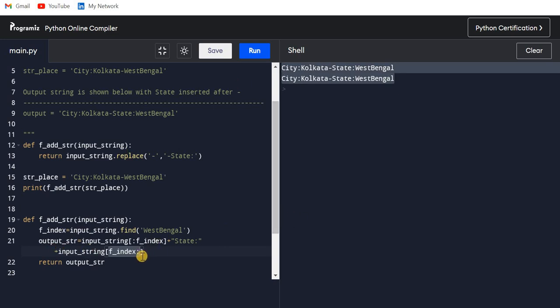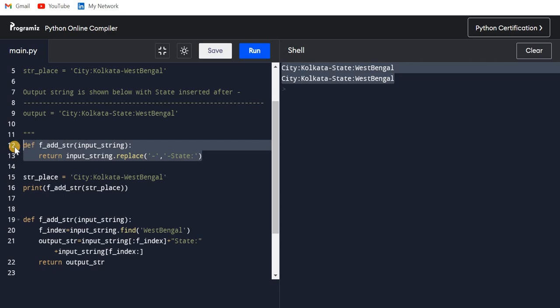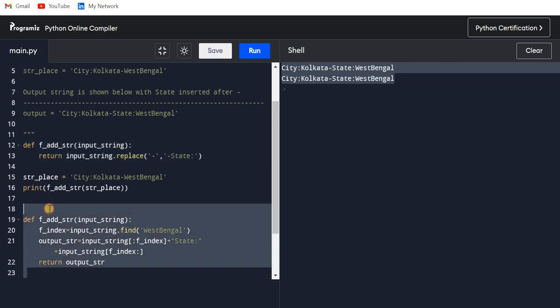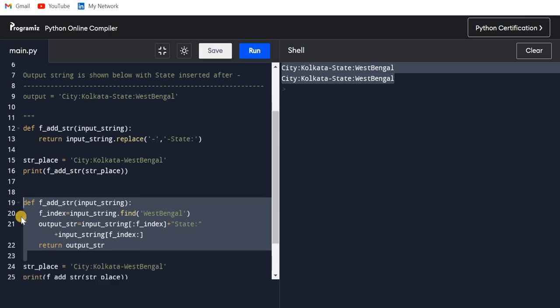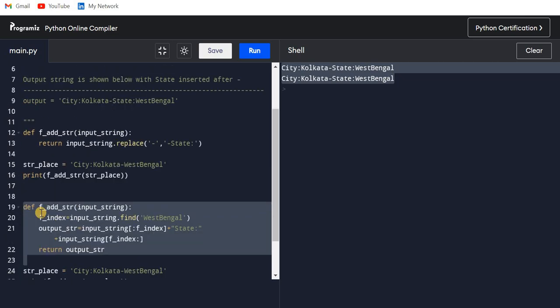So this is the output. There could be multiple cases or multiple solutions by which you can solve this problem. This is a very simple one. If you don't know this and want to go with iteration or something like that, you can go with this method also. Both are the same. I hope you understood.